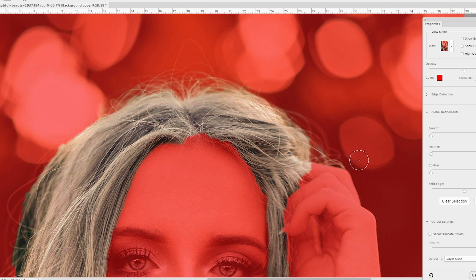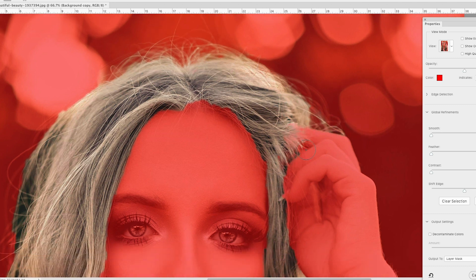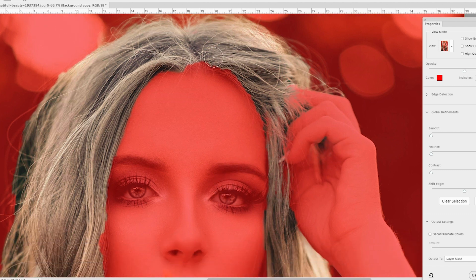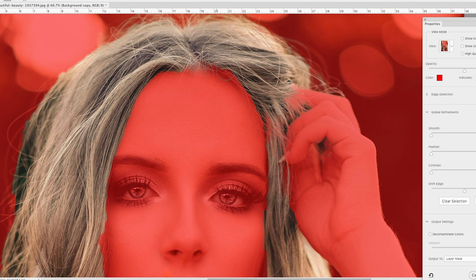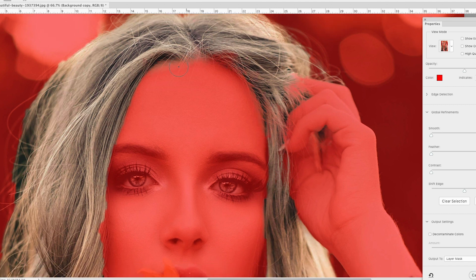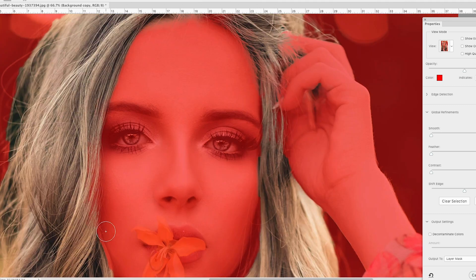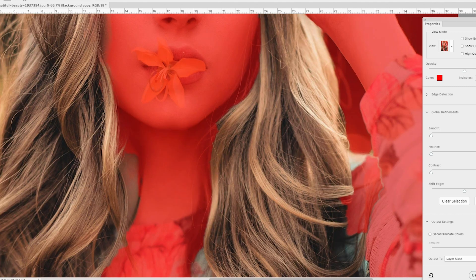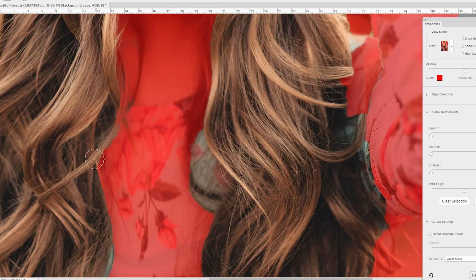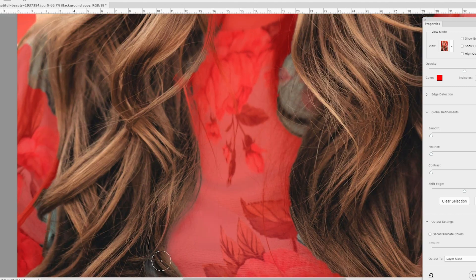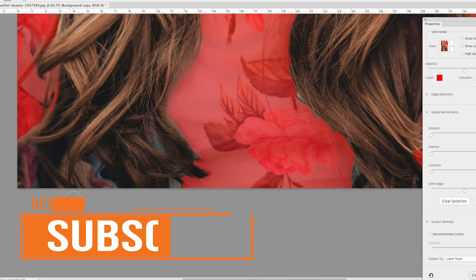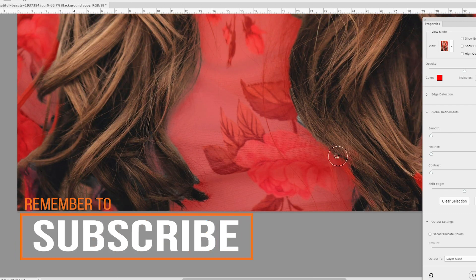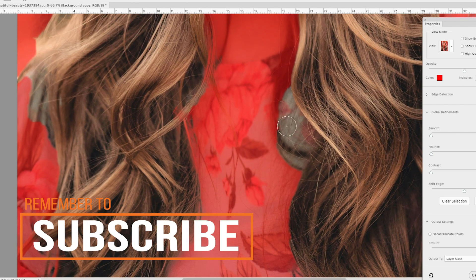And what that does is we go around the edges where the hair is sticking up and we just brush in. And again, Photoshop is very good at figuring out what is part of your selection and what is not part of your selection. It's not perfect, but it's pretty damn good. So we're going to go around the edges all over the image with the refined brush tool and you might have to skip back and forth between the refined brush tool and the quick select tool.